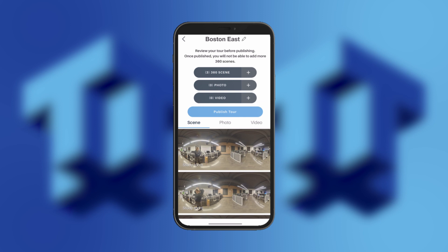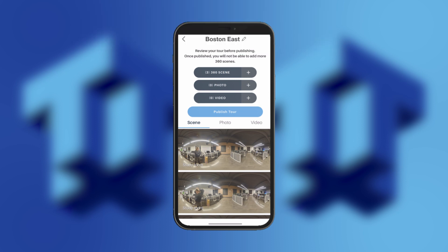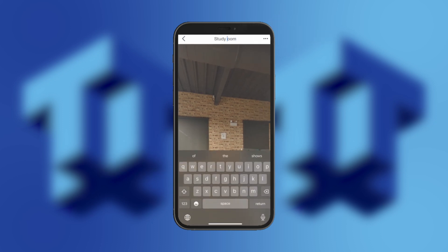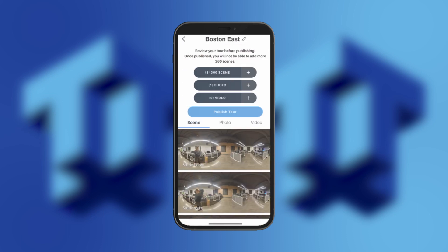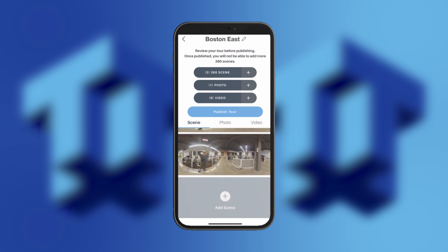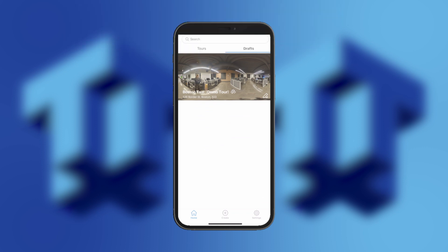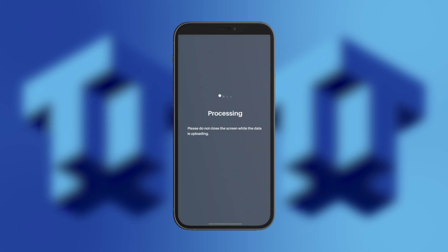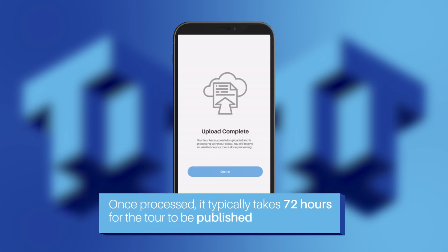Once you have captured all of your scenes, you can either save and exit or process and publish the tour. This is also the time to edit any labels if you need to by clicking on the image and selecting the pencil on top. When you are in an area with poor Wi-Fi or no cell service, we recommend that you save and exit and then publish the tour when you're back in your office to make sure that the tour doesn't error out while publishing. By pressing Publish, you are sending the images to LCP Media to process. Once processed, it typically takes 72 hours for the tour to be published.